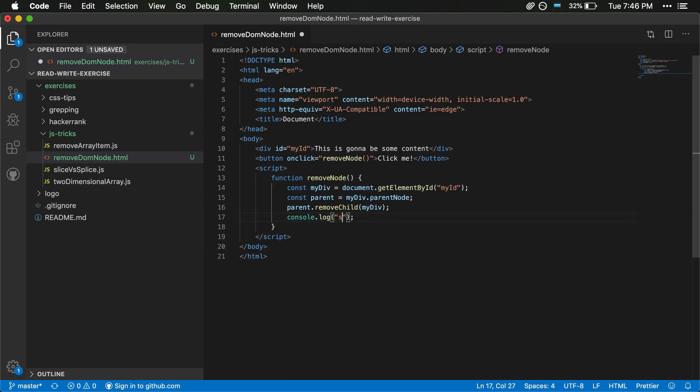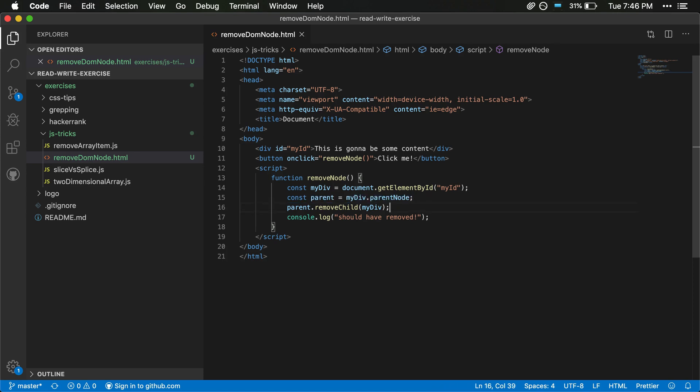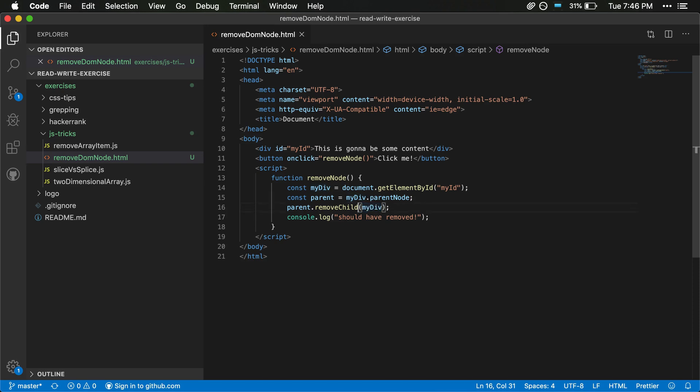And then we can still keep this console log in here just to make sure. So hopefully it will have removed something. So coming through here we've got, we're getting the node that we care about, then we get the parent, and then based on that parent we're calling removeChild and we're passing in the specific element that we care about here. So you do have to pass in that element and you're calling this removeChild function on the parent element.